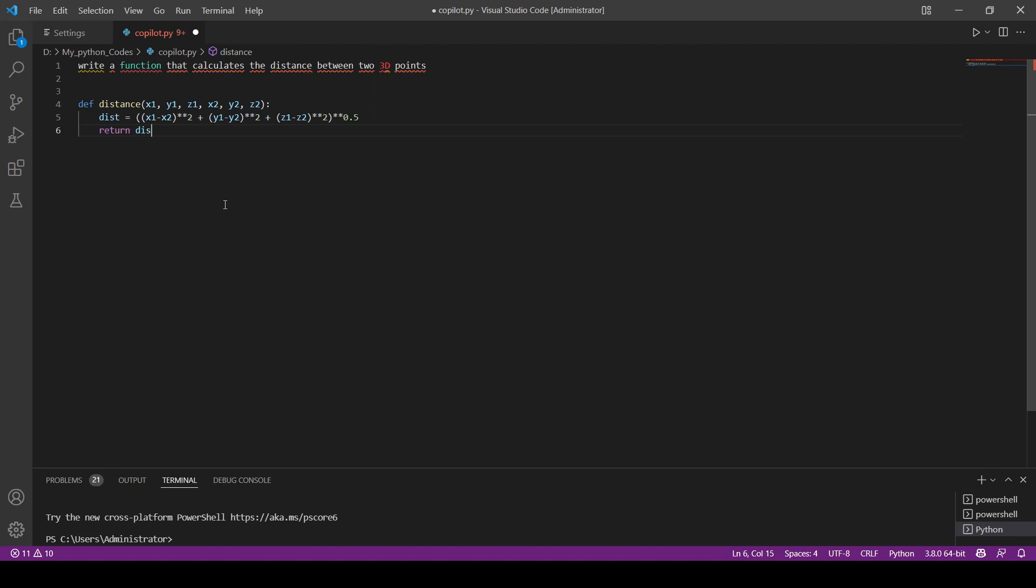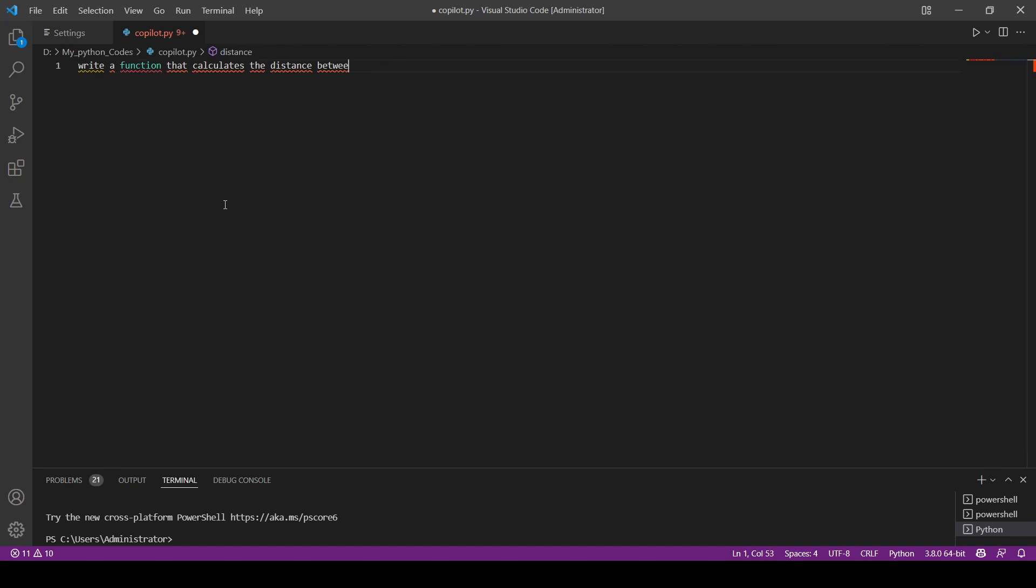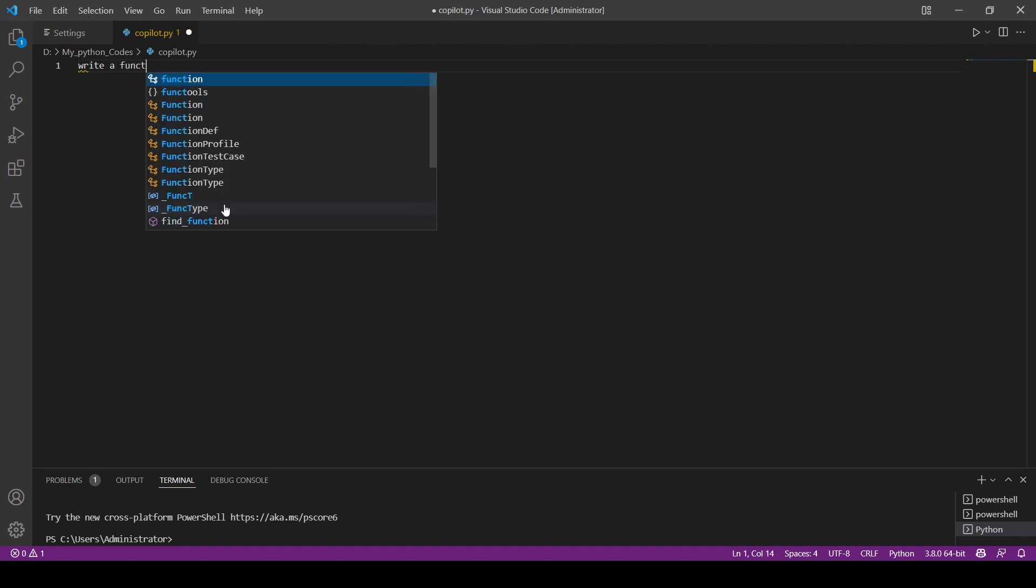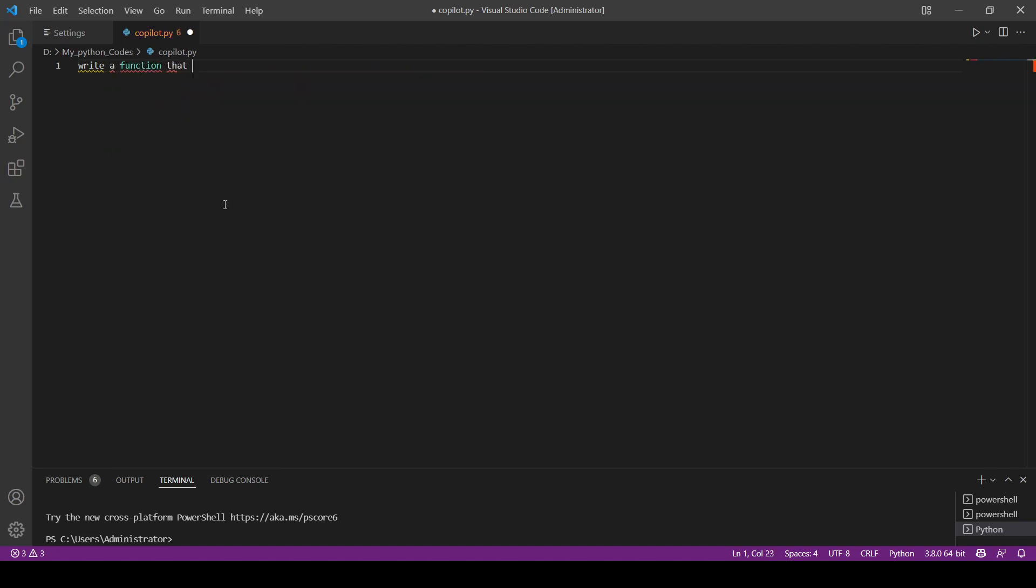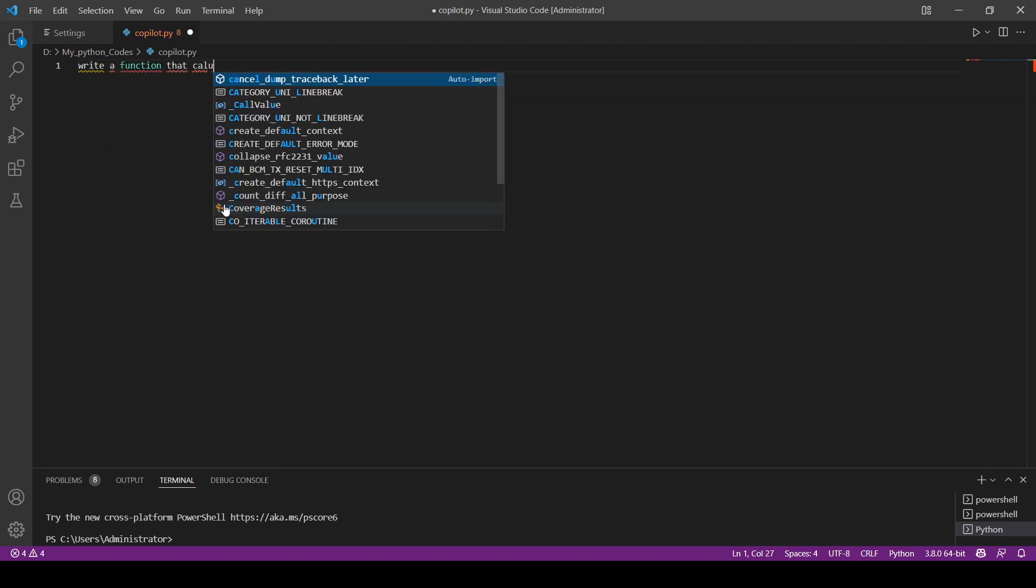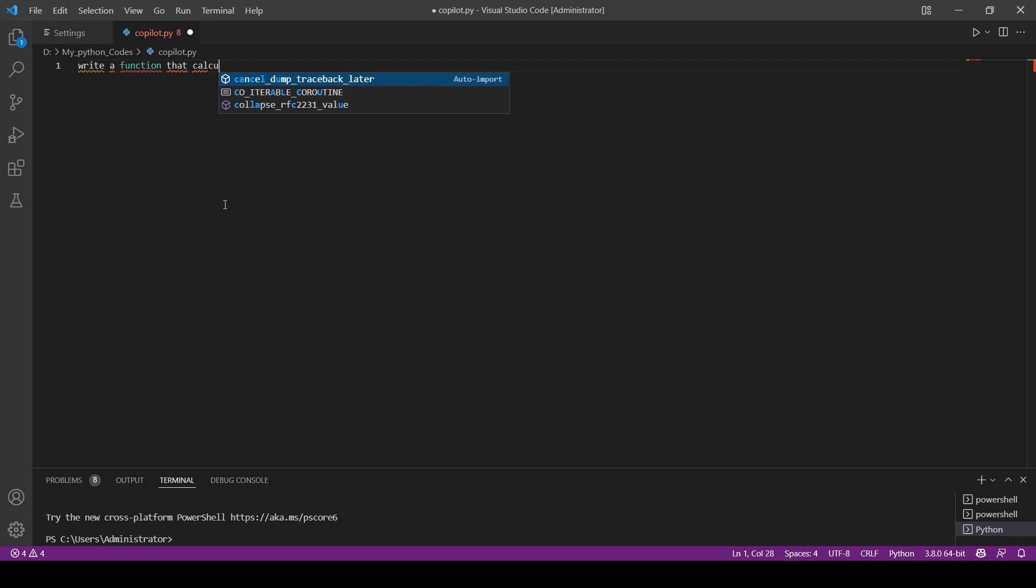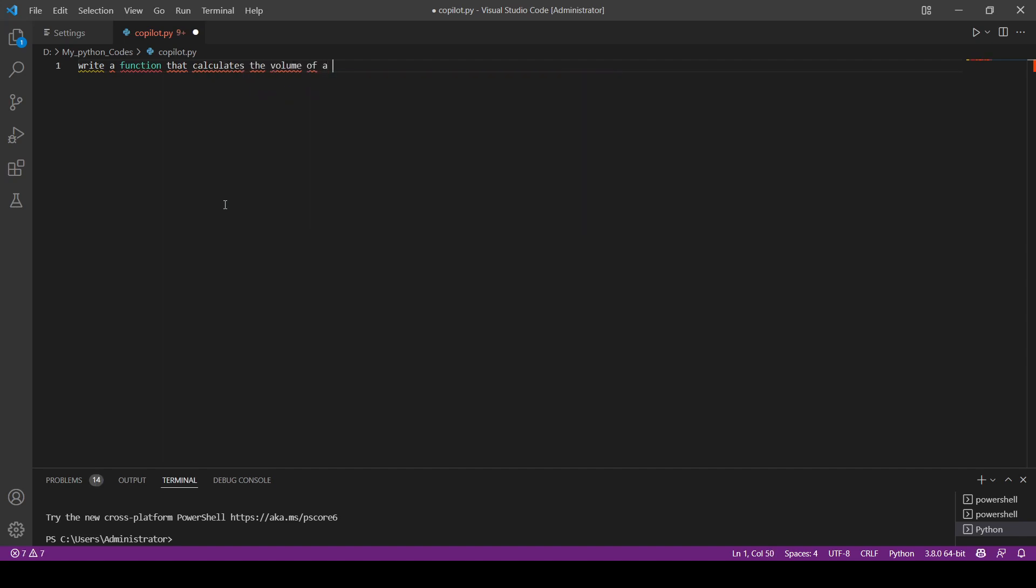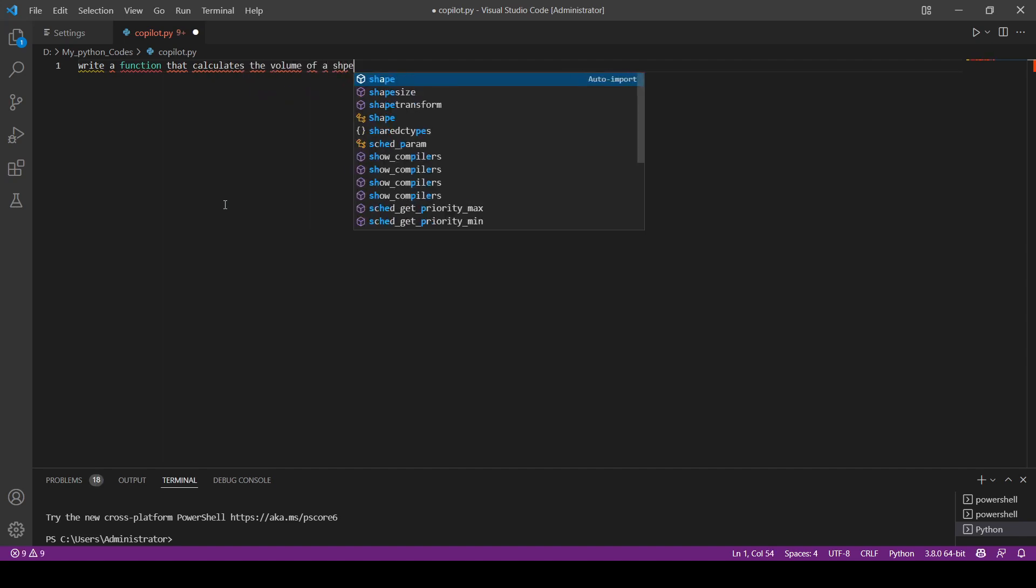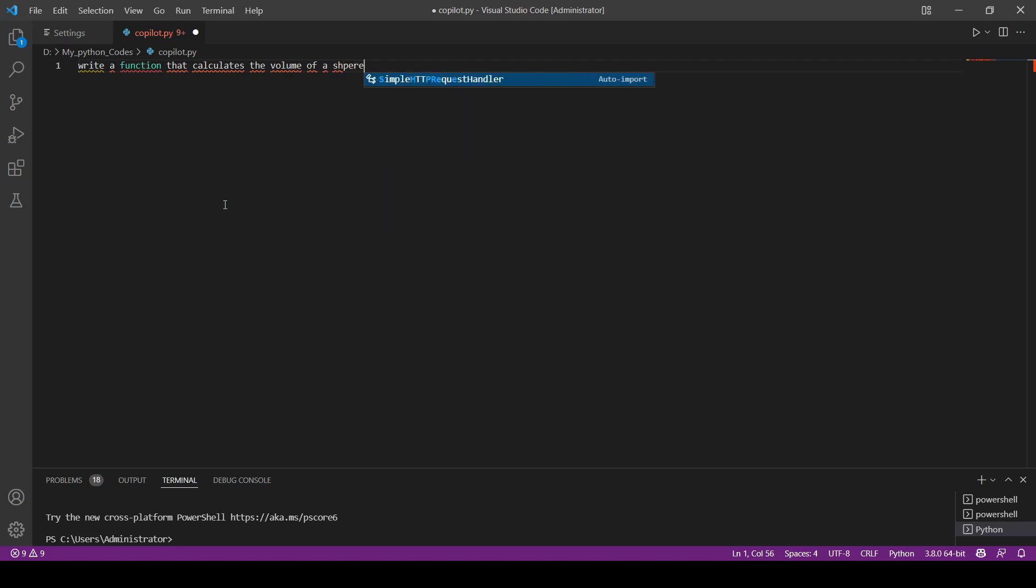Let's try and do another example here. Let's say something simple like write a function that calculates the volume of a sphere. Maybe you forget how to calculate the volume of a sphere and you want to create that function to use it for a complex problem.